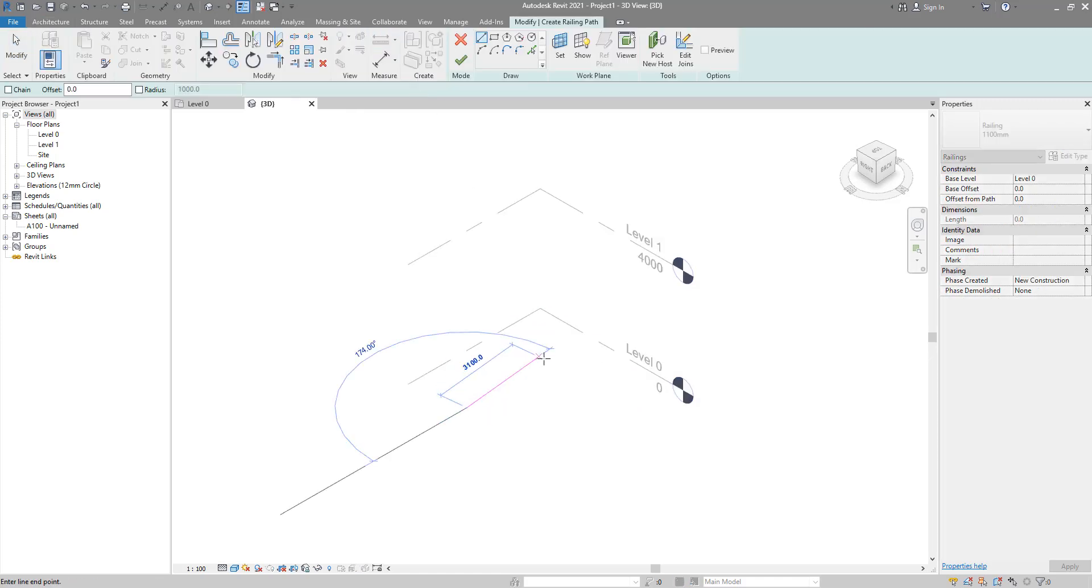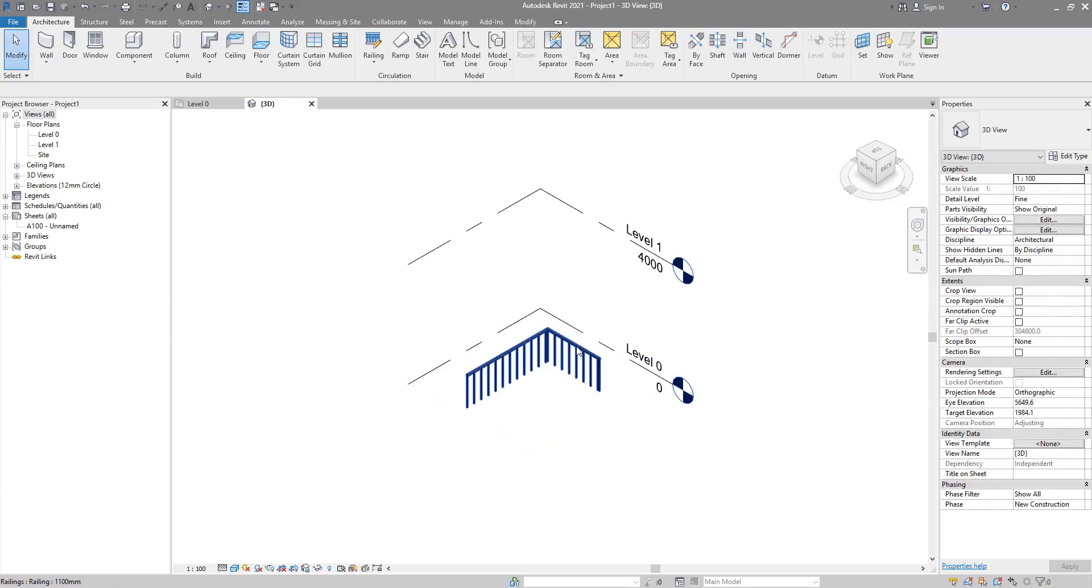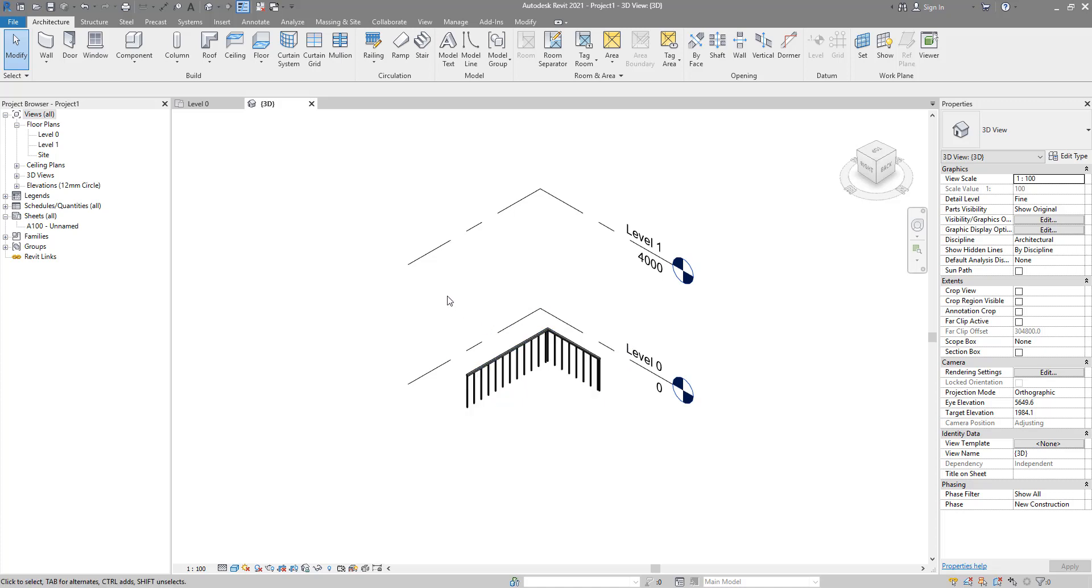Another way to maybe avoid running into this issue altogether is when you create an element type that you know should be following a horizontal work plane, try to run the command from a plan view.